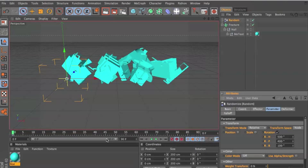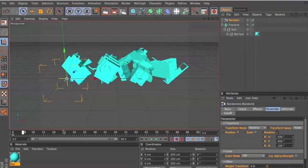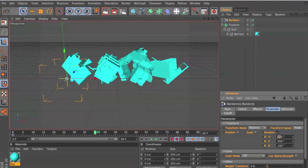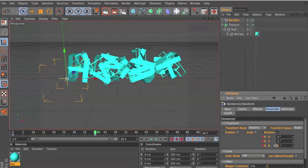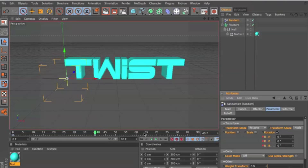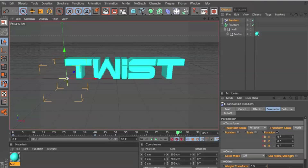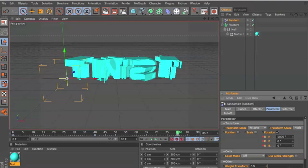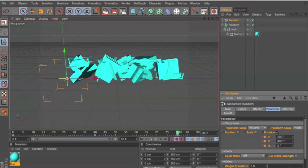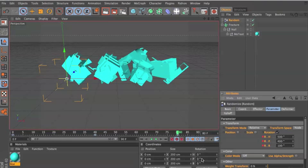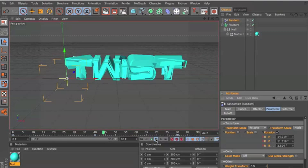Now we're gonna keyframe that. We're gonna go to around frame 40 or so at zero, and just change all these back to zero so it's sort of rotating back to its normal self, and then keyframe that. Then we're gonna go to around frame 80, and do it all again — 500, 500, 400, and 100. Keep extending that and as you can see it sort of spins like that.